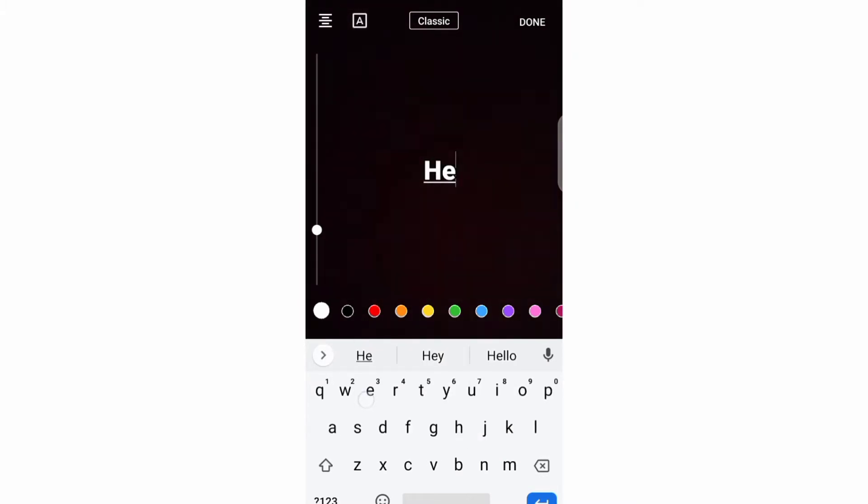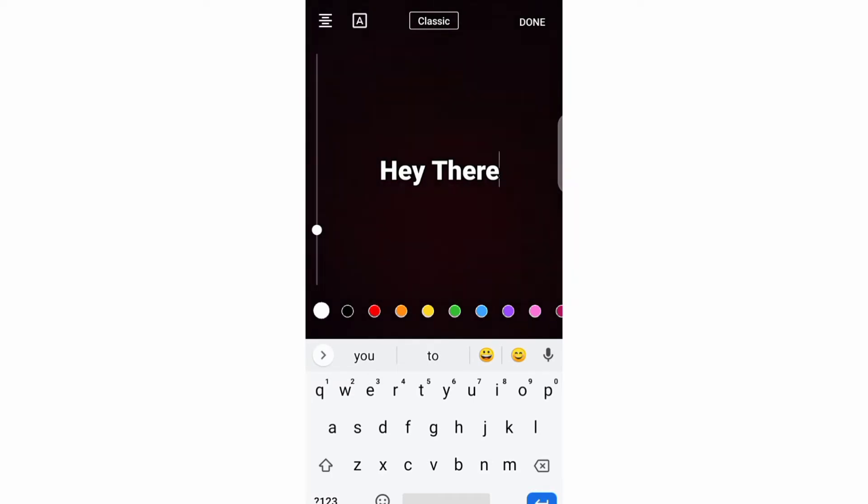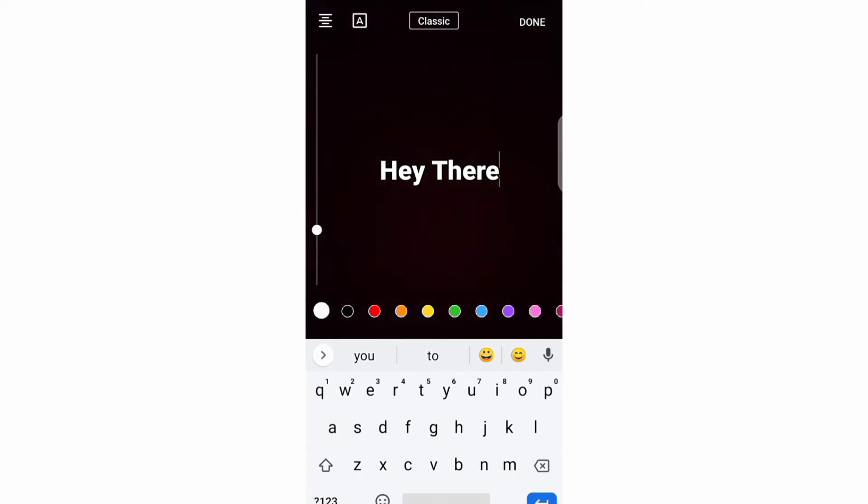Now, after writing your text, the first thing that you can do is changing the font of your text. And you can do this by clicking on this third button and choosing from all these fonts.